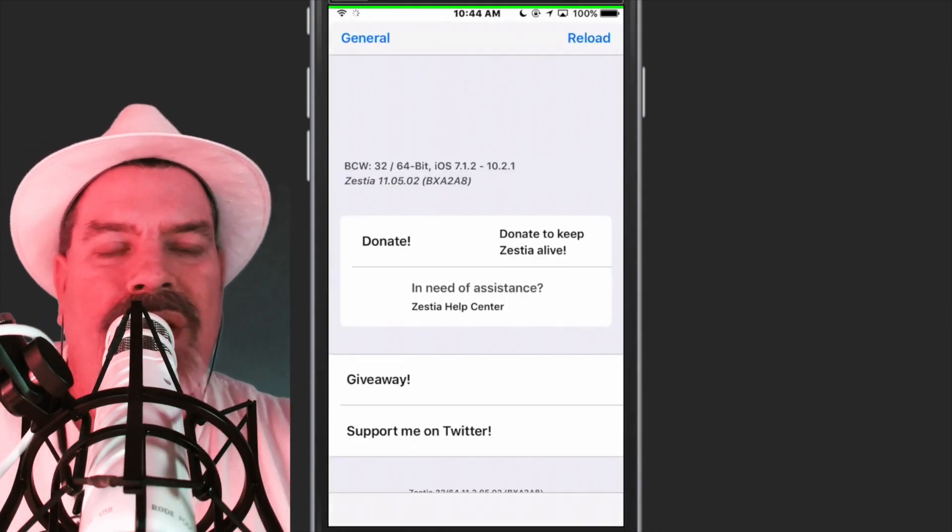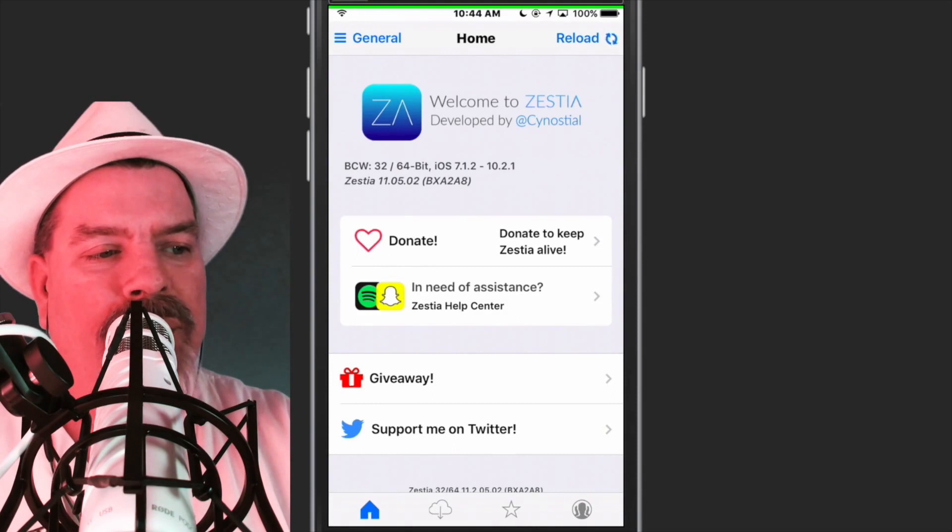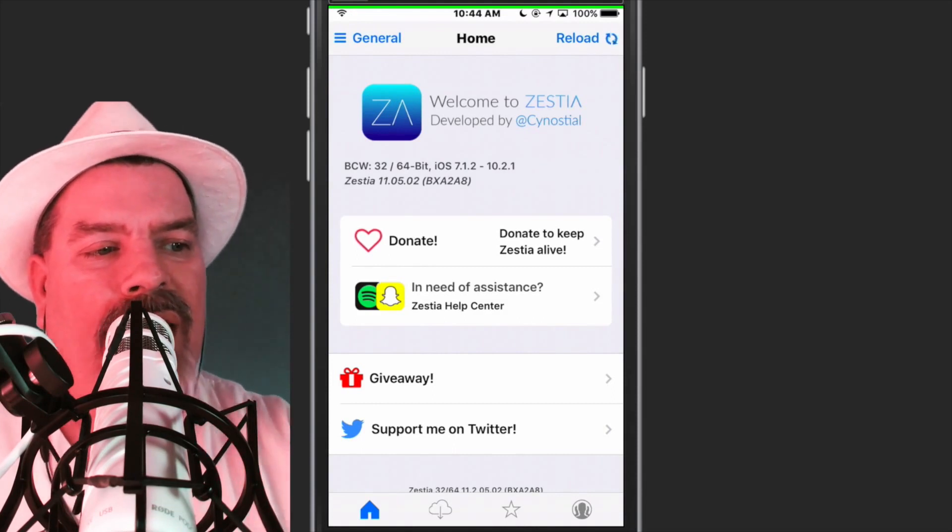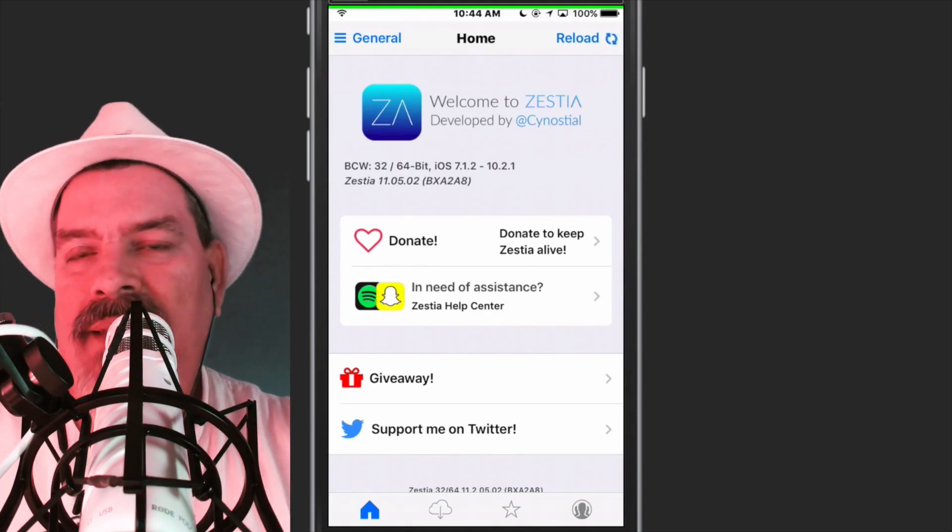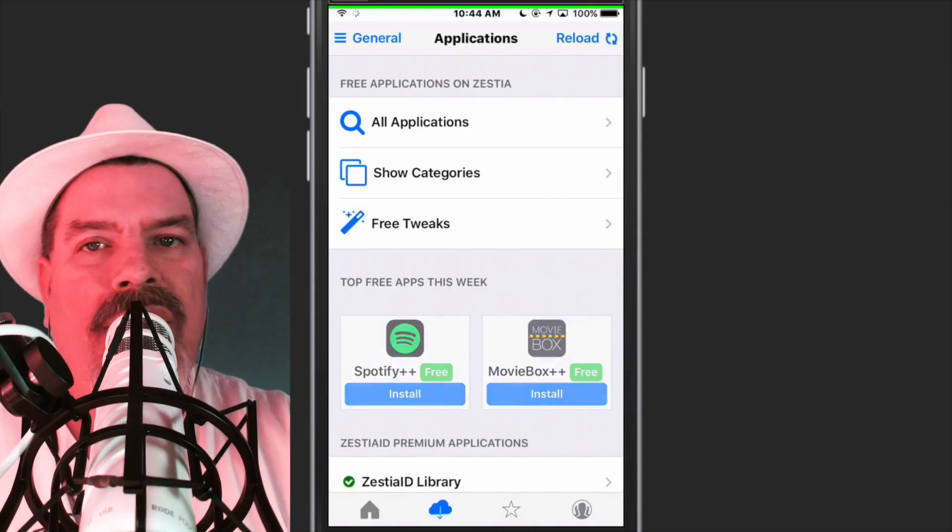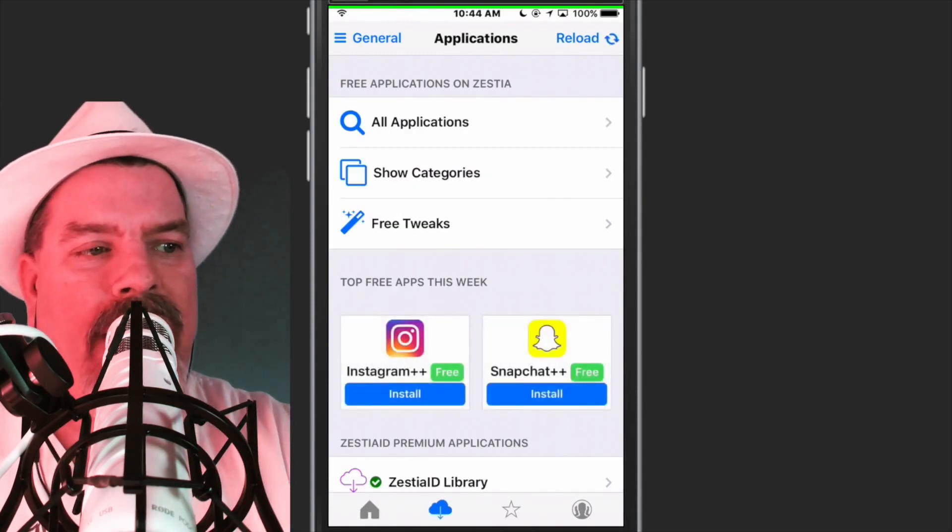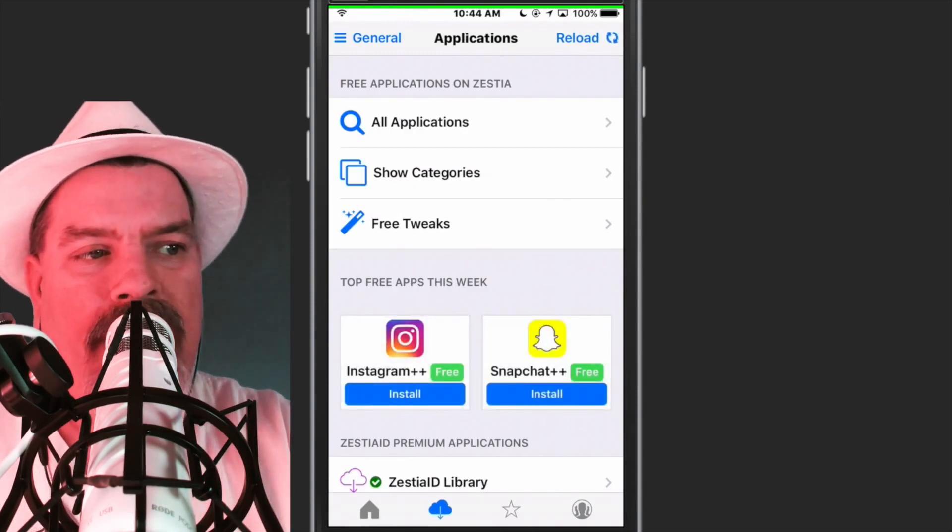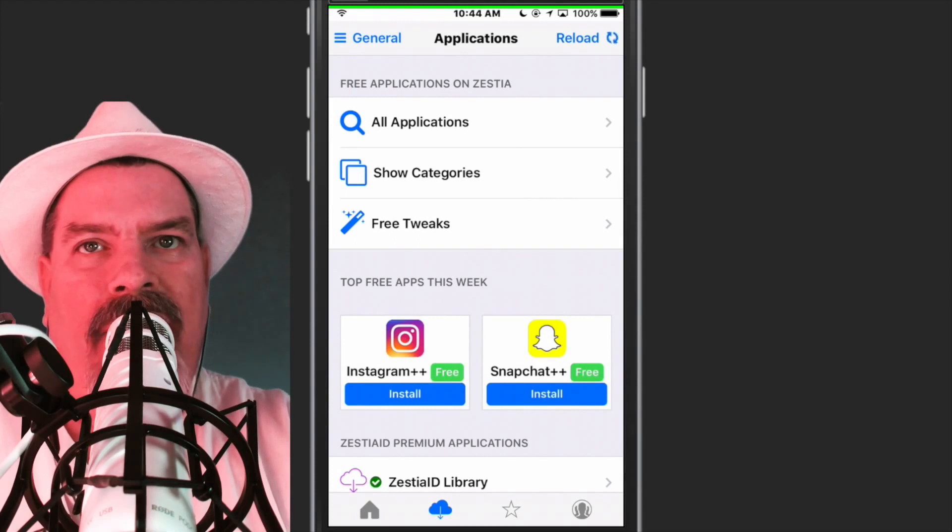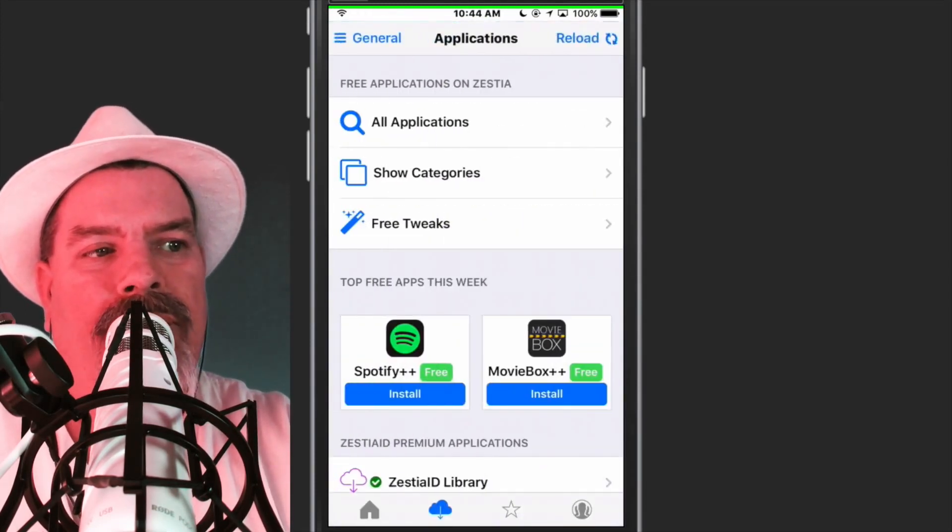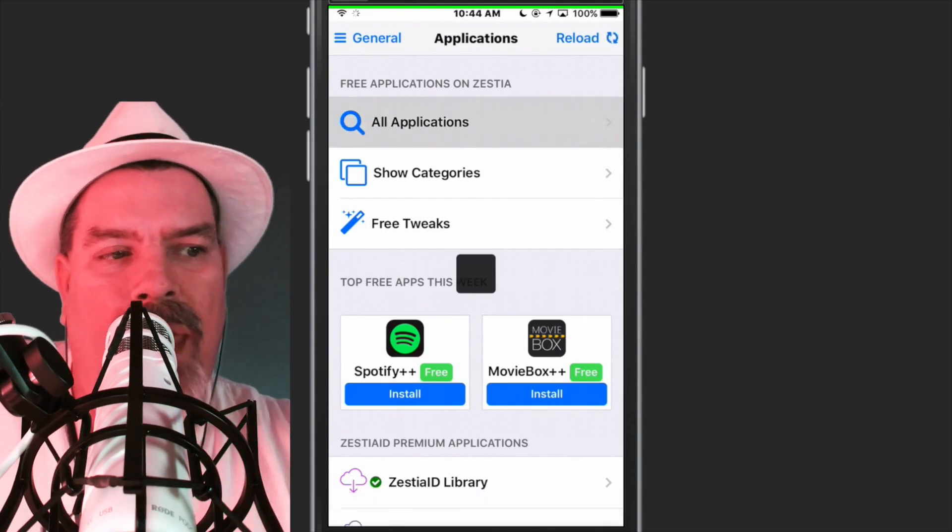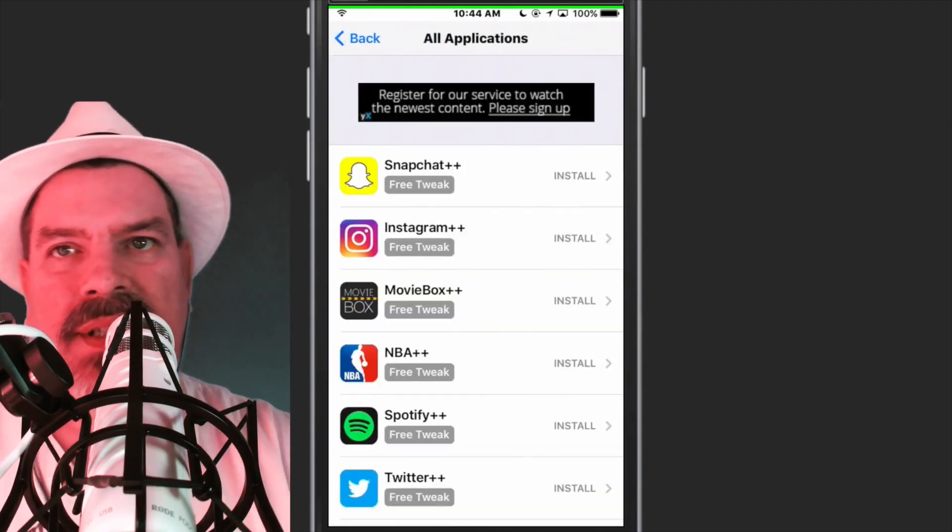Now once you're in here, guys, down at the bottom you've got the little cloud, like the download icon. It reminds me of the iCloud. You can tap that if you want to and go to show categories there in the middle, or you can tap up here at the top left where it says General. I'm sorry, the General button doesn't do what I thought it did. Go to All Applications up there at the top.